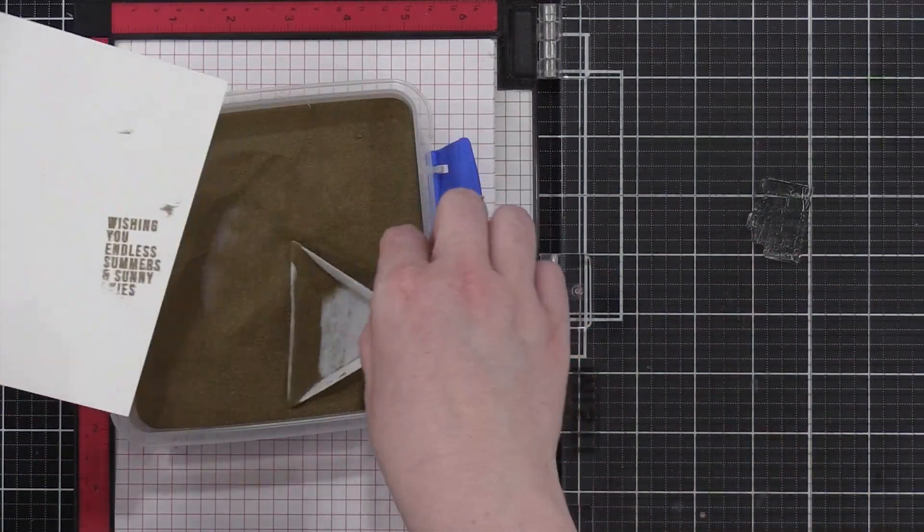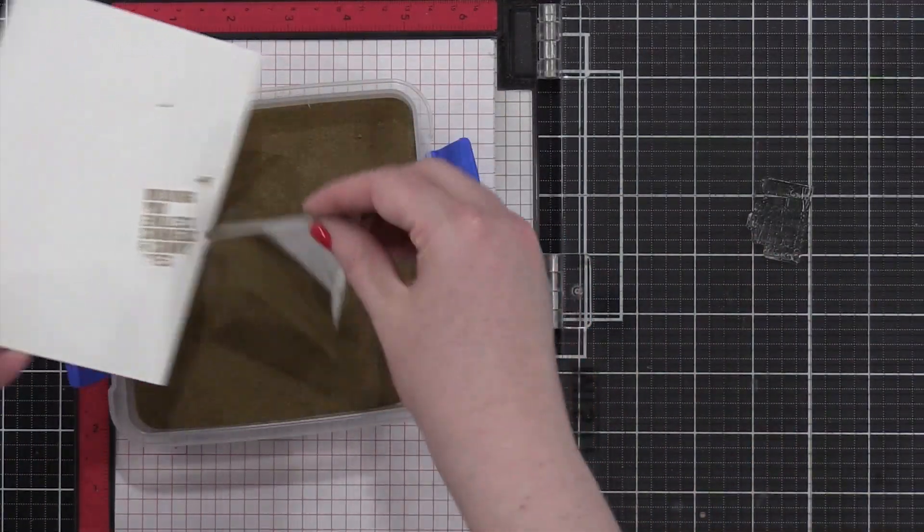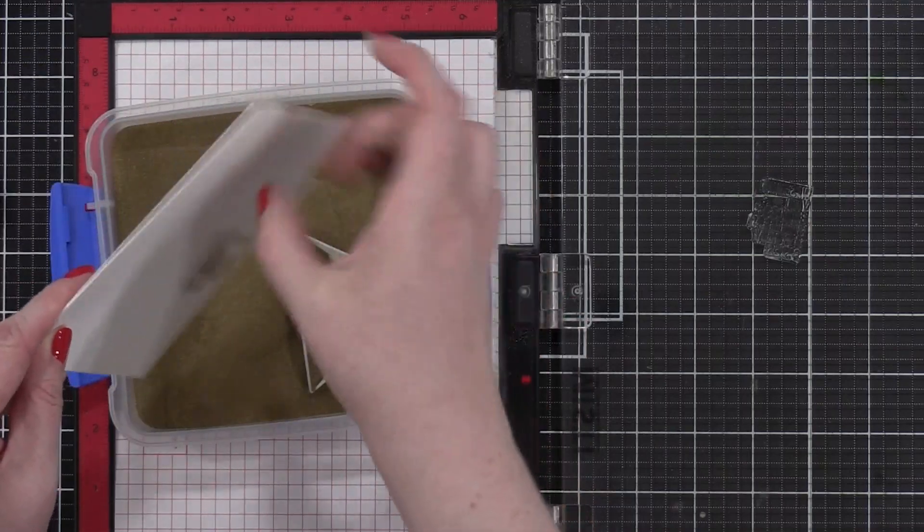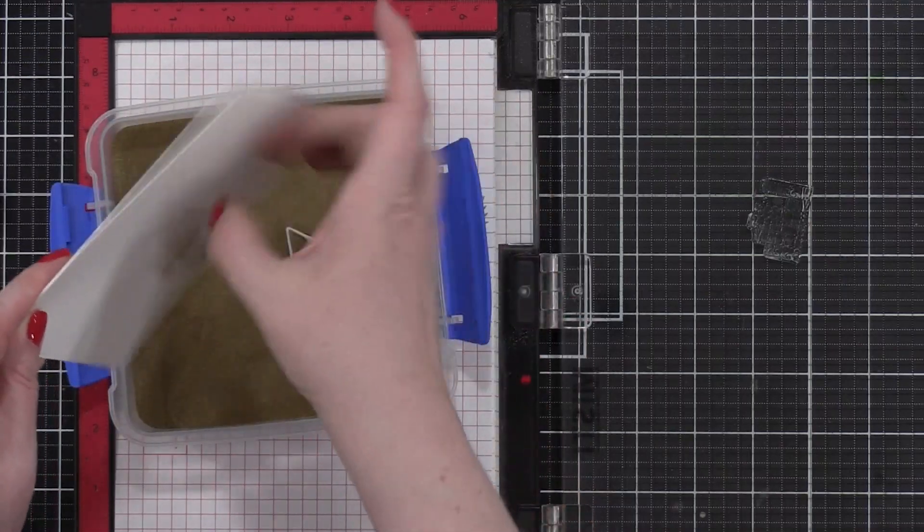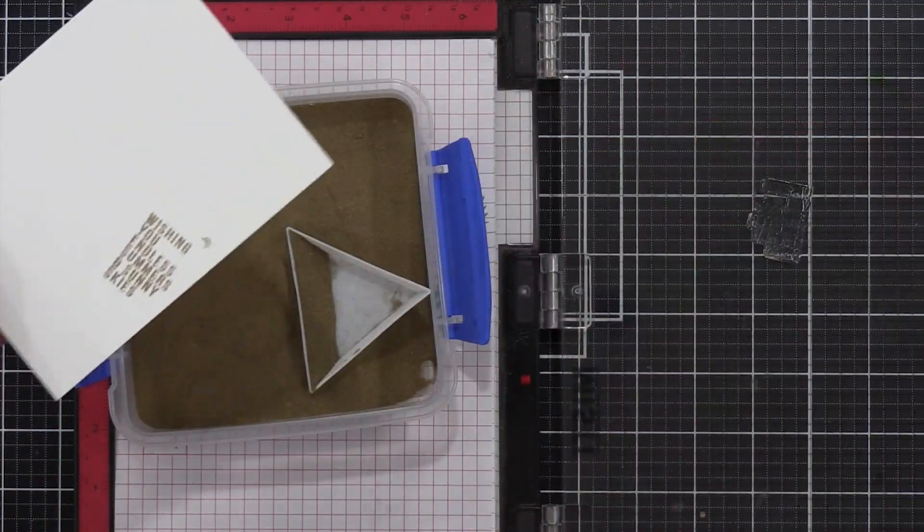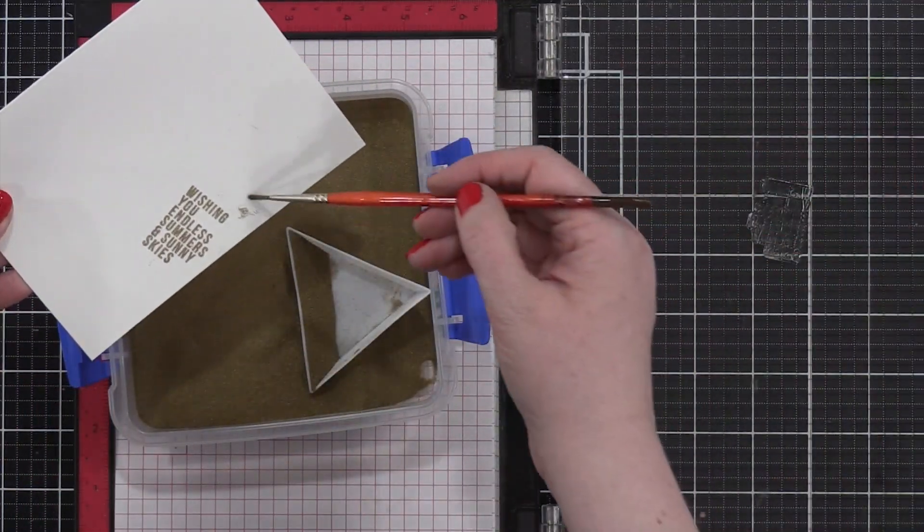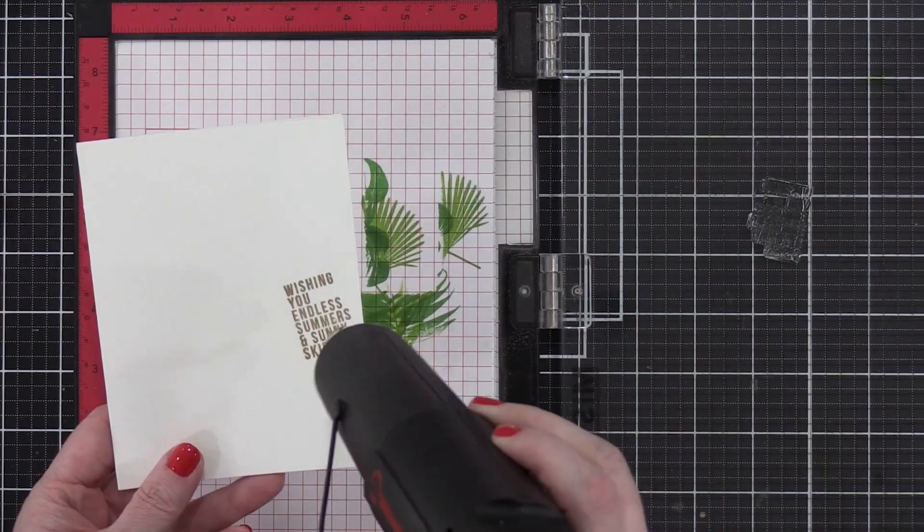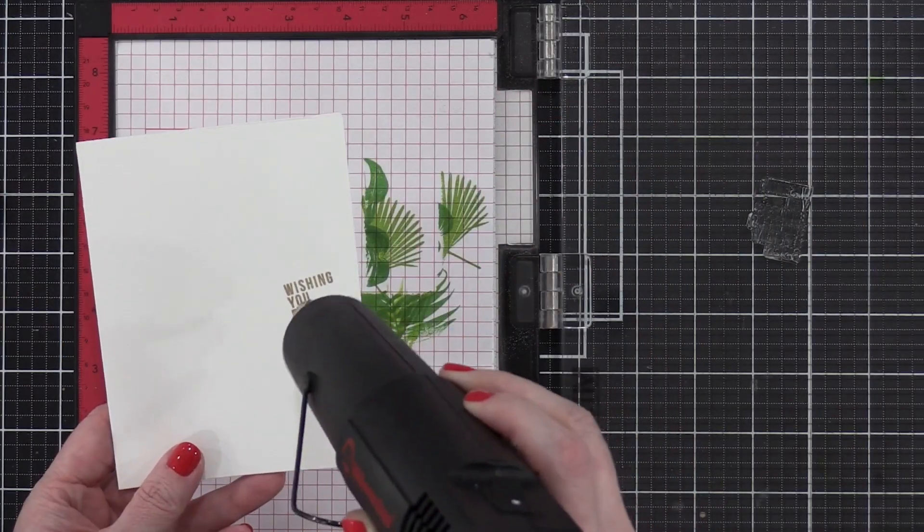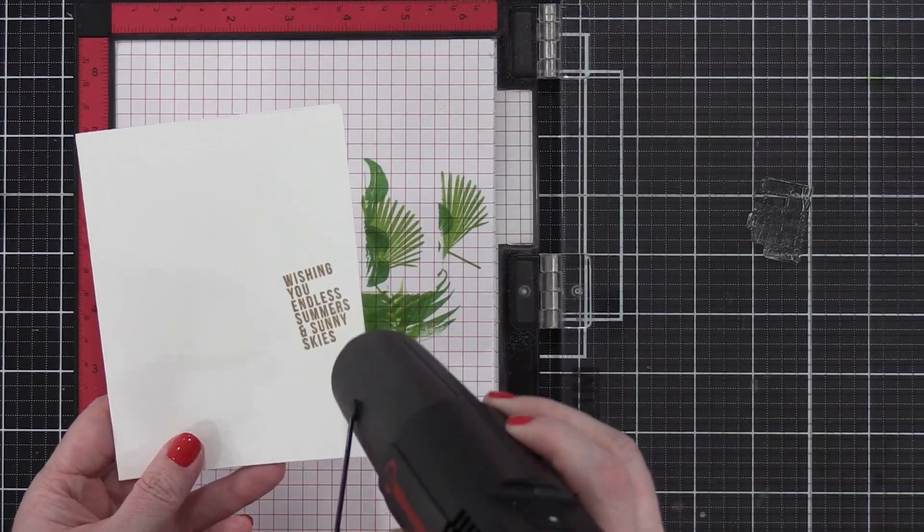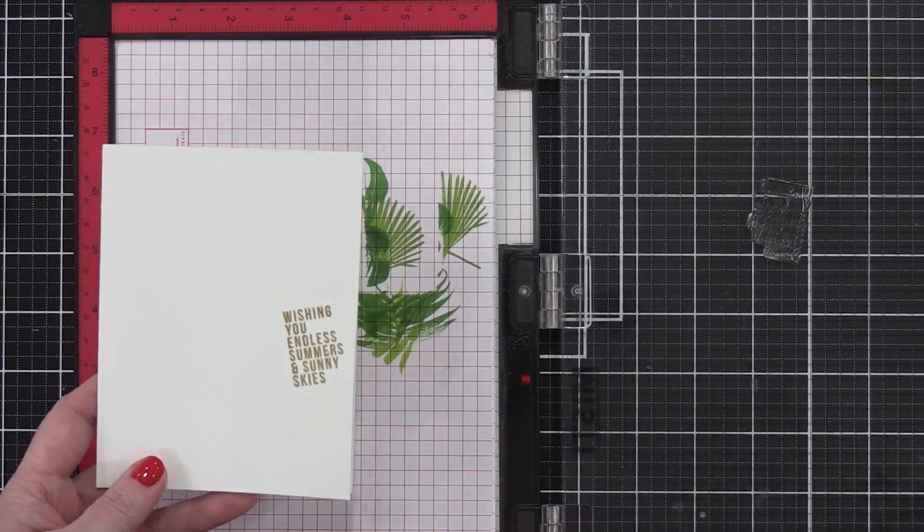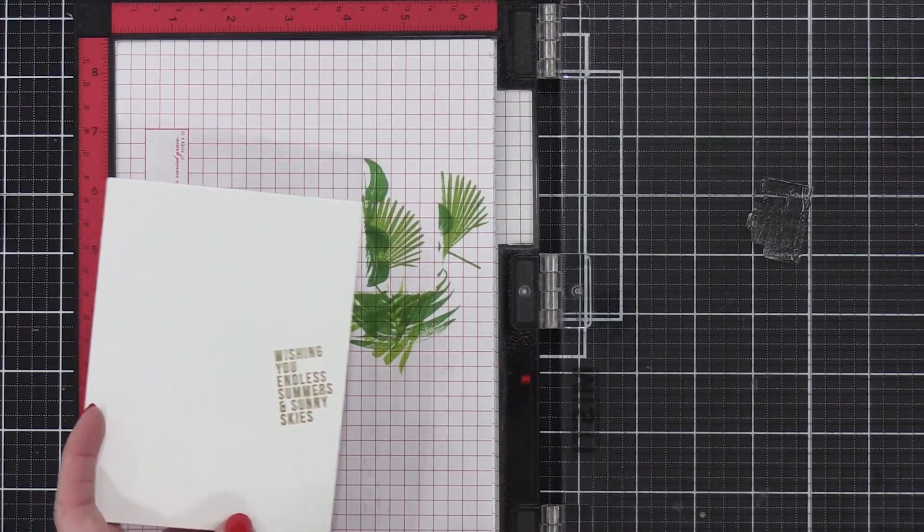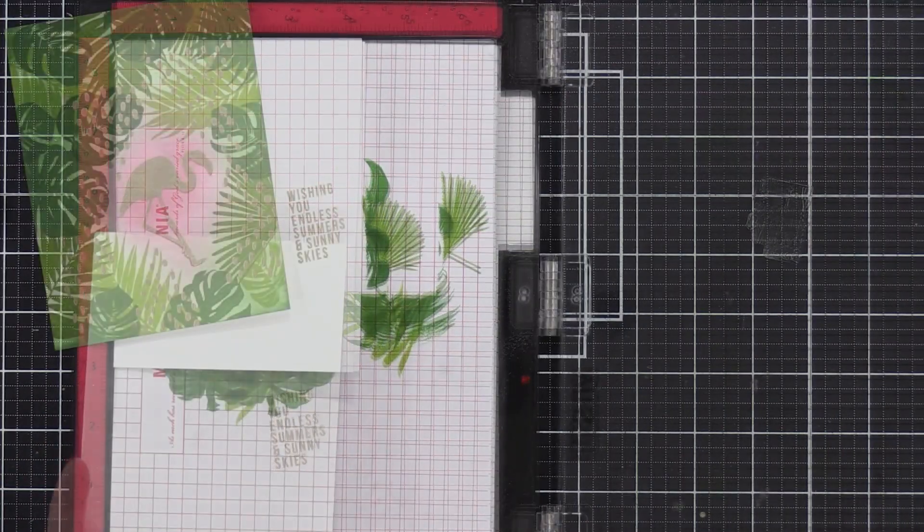So here's where that dry brush is going to come in handy once again. This is going to get that embossing powder out of those areas where I don't want it so that I can heat set it and have a nice clean card base.